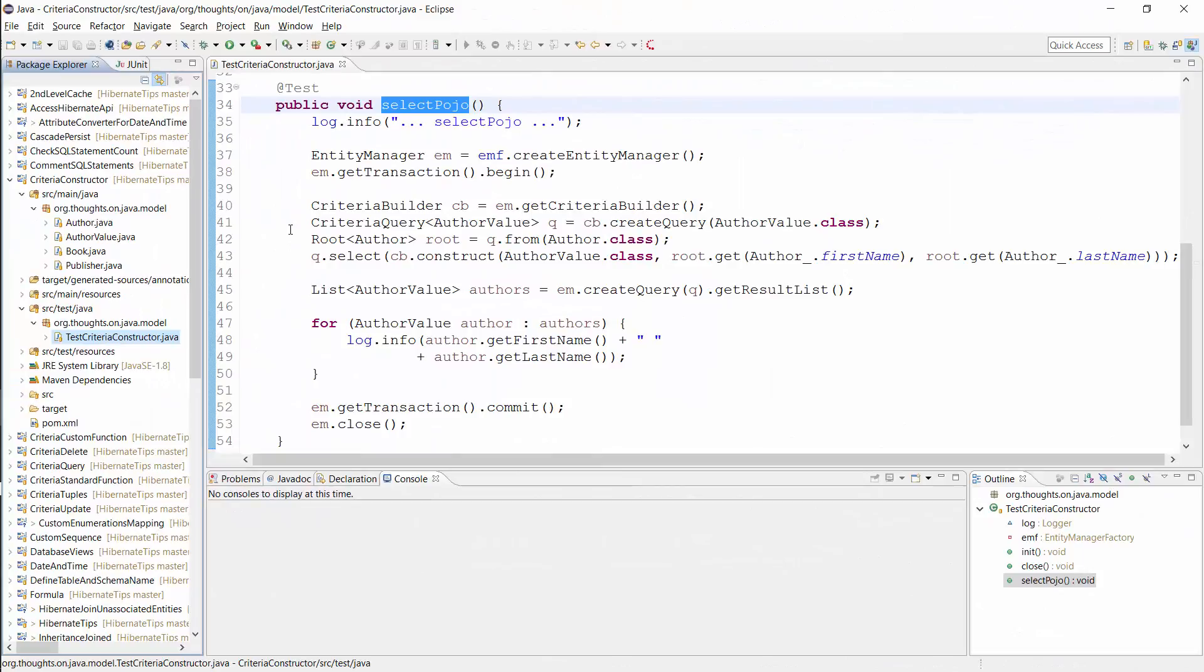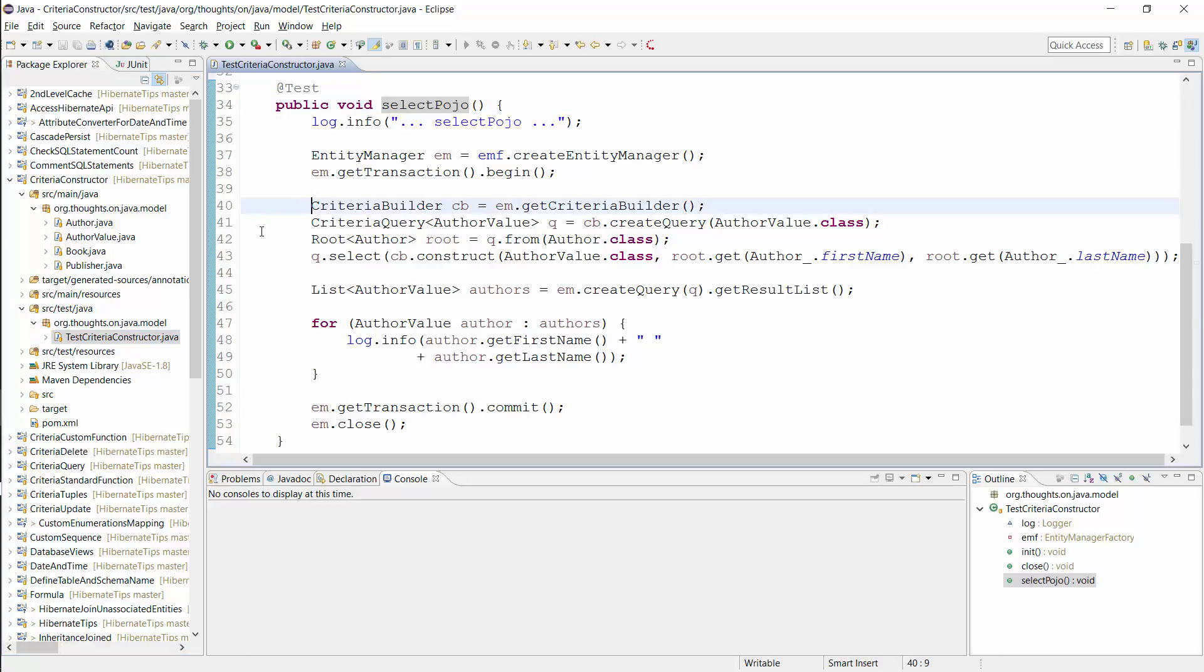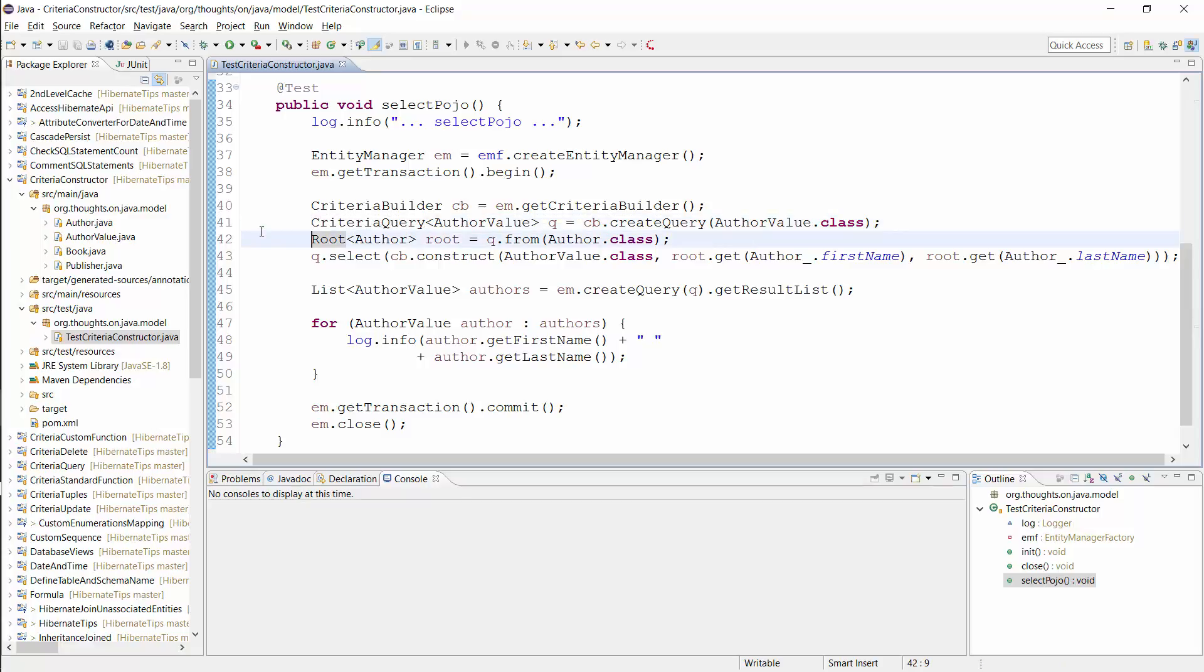Here you can see the definition of a Criteria Query that returns author value objects. I first get the Criteria Builder from the Entity Manager and use it to create a Criteria Query with the AuthorValue class as the result type. Then I define the FROM clause of the query. It's pretty simple in this example. I just need the Author entity.